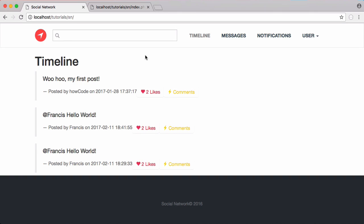So in this video we're going to be working on our search box. Specifically we're going to be creating an autocomplete feature so that whenever somebody types in the name of a post, a list of available posts shows up underneath.